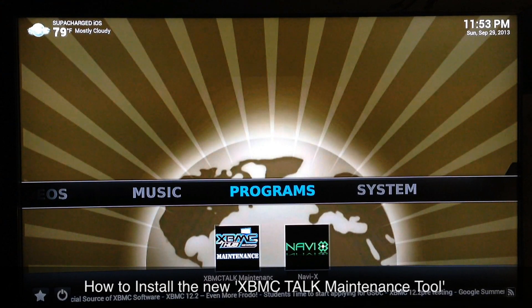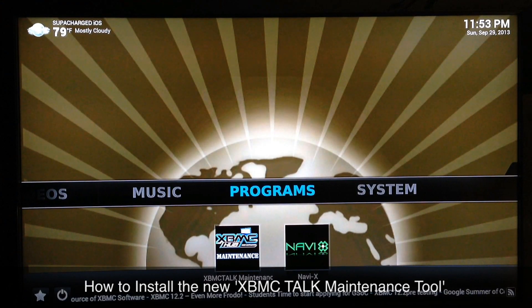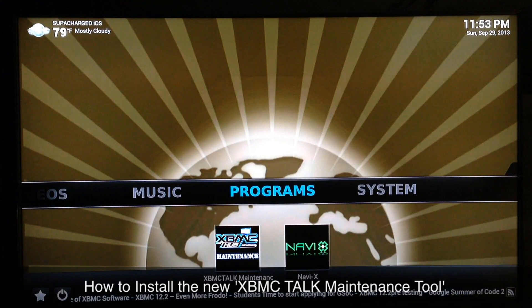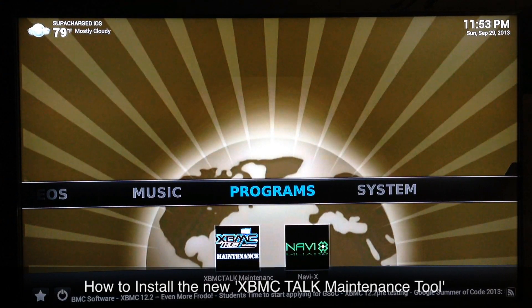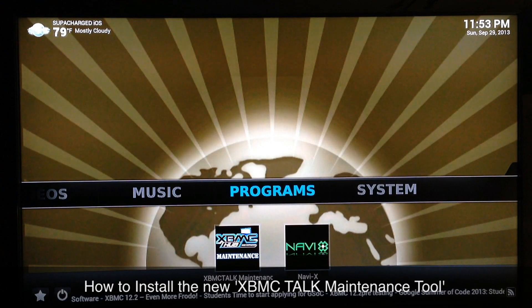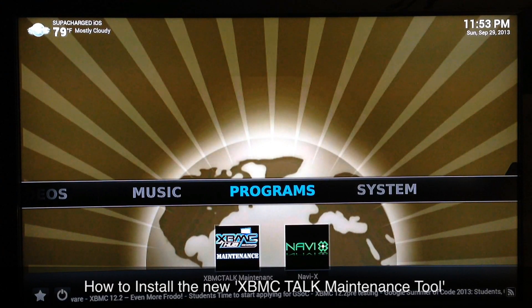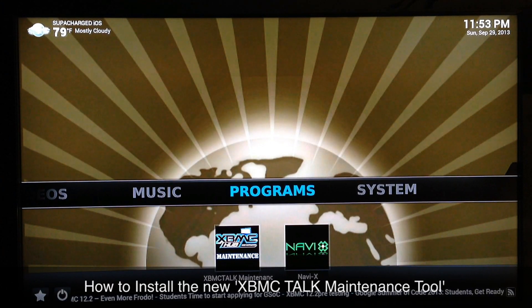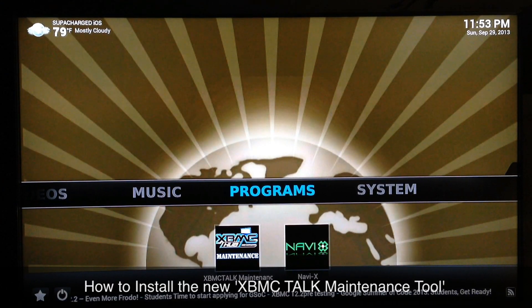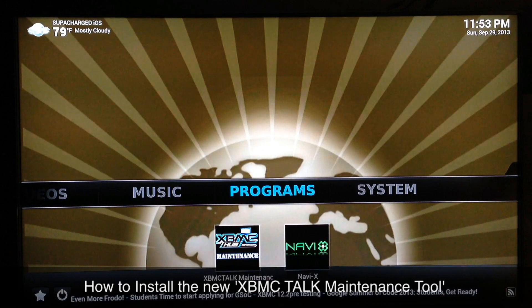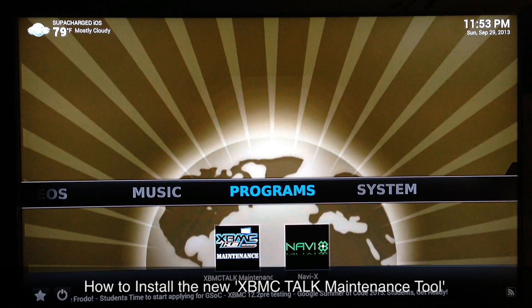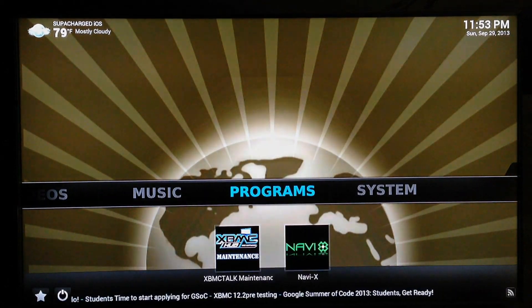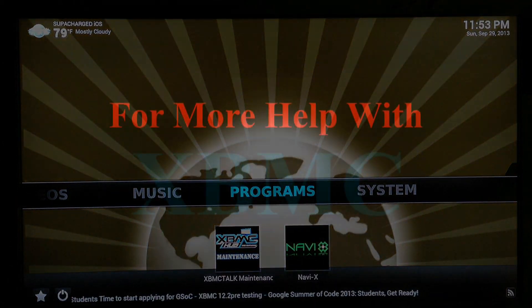Alright, this is Supercharged iOS. Please like my page at facebook.com/ChargedIOS and follow me at twitter.com/ChargedIOS. I hope you guys found this video pretty helpful — see you guys in the next one, peace.